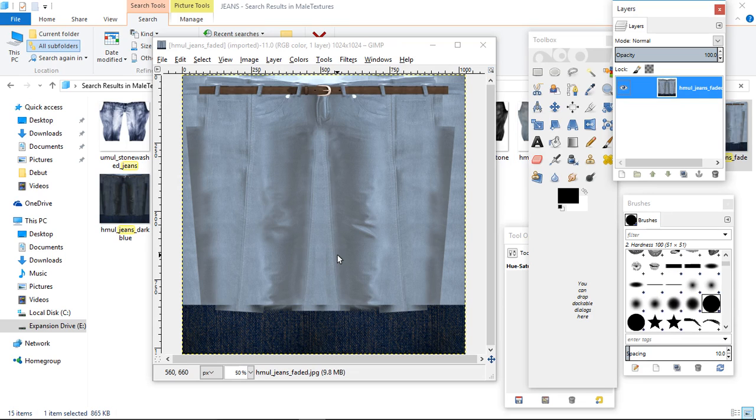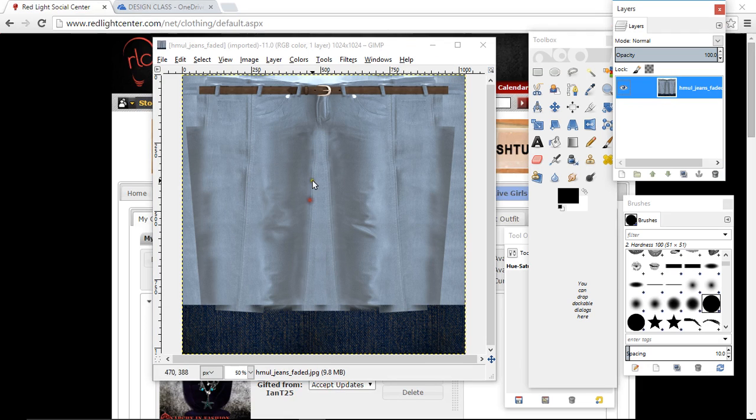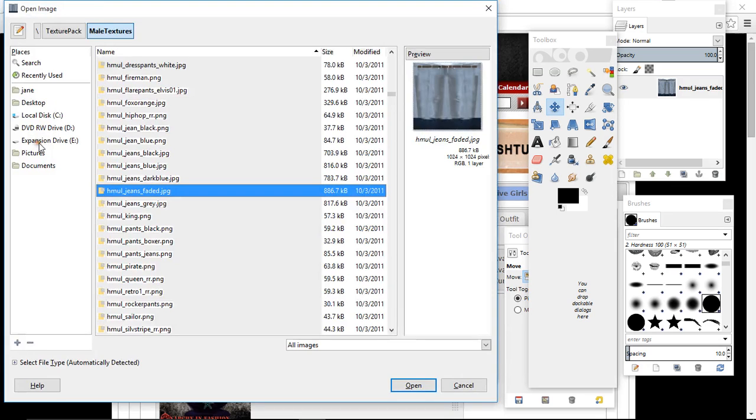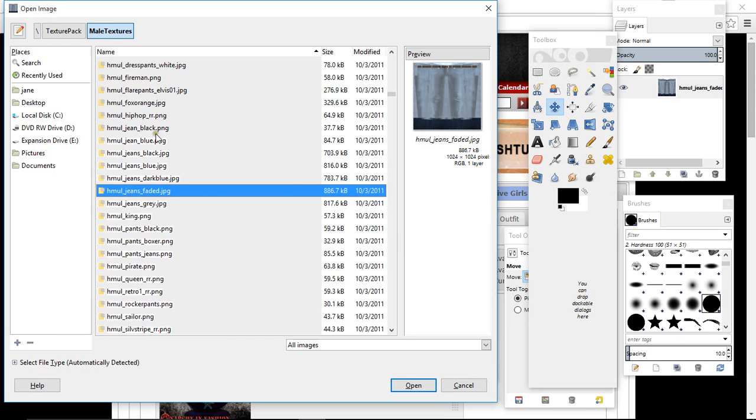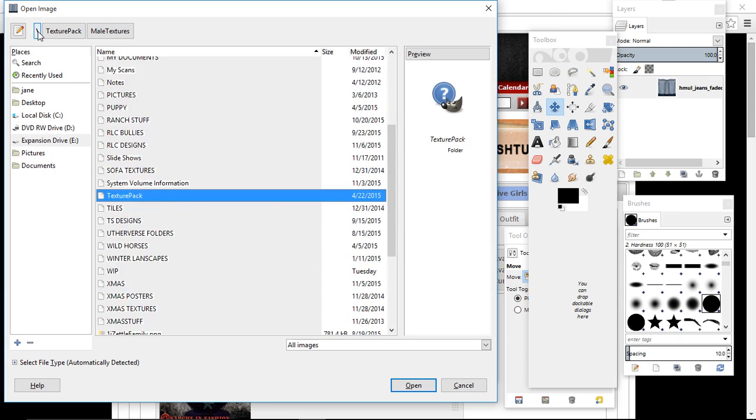Because with GIMP all you get is a list with no images, whereas this way you get the images and you can see what you want. You see the guys already have a belt. So hide that for a minute and just close down your texture pack so you don't get confused.